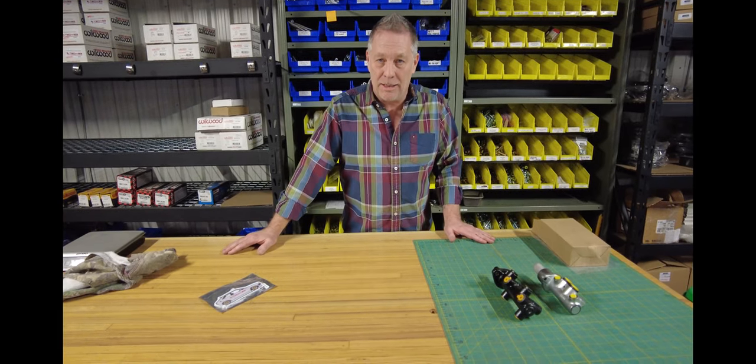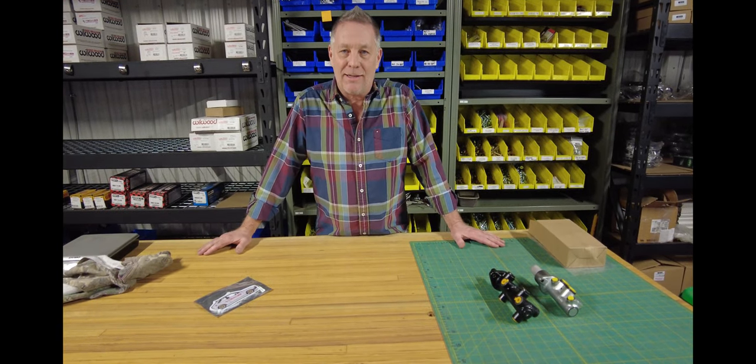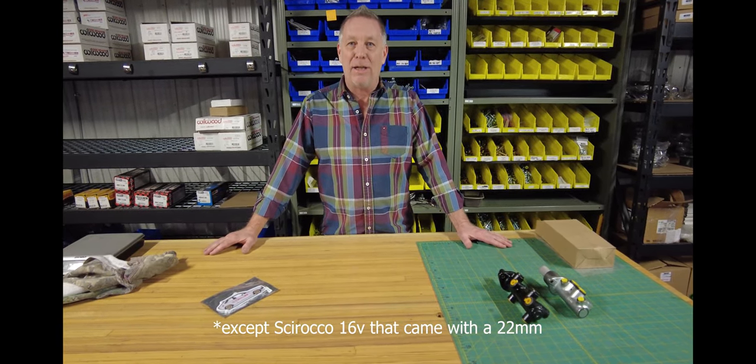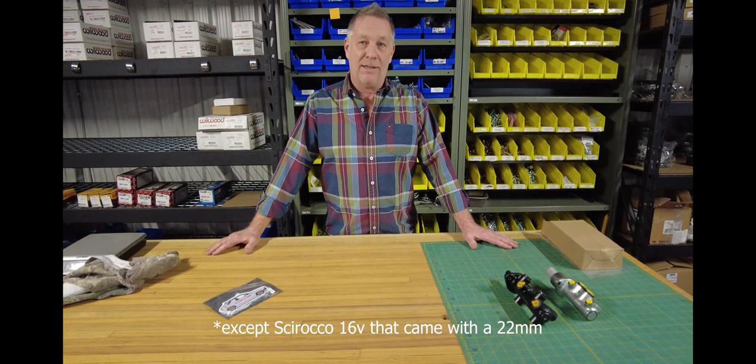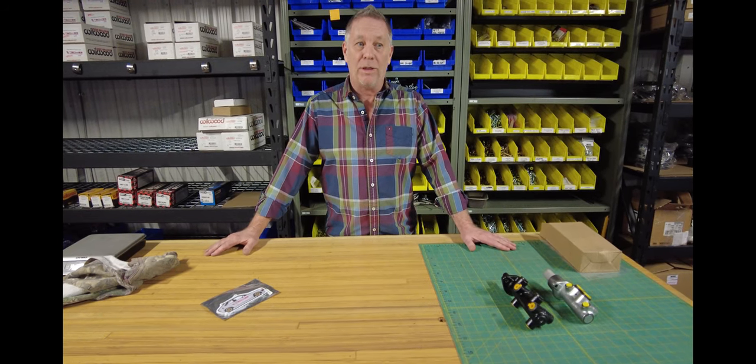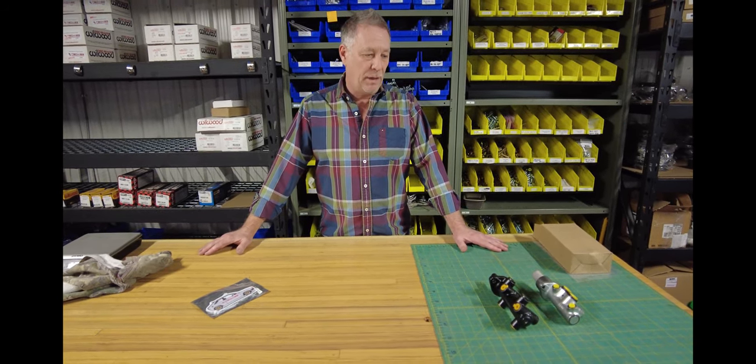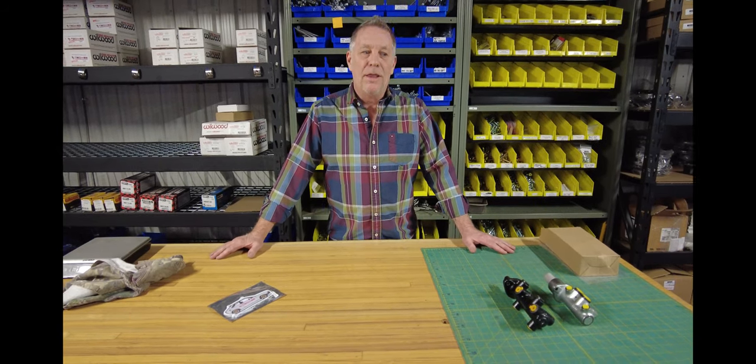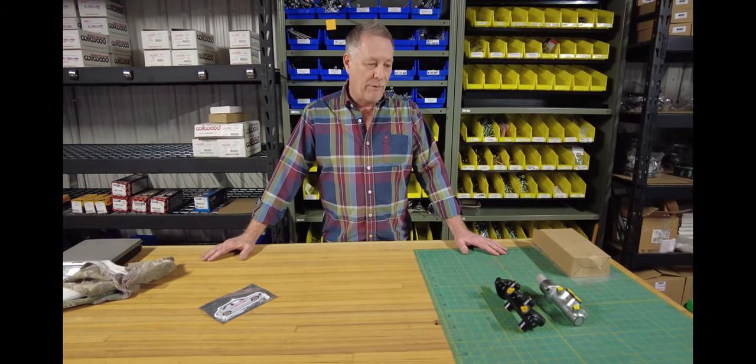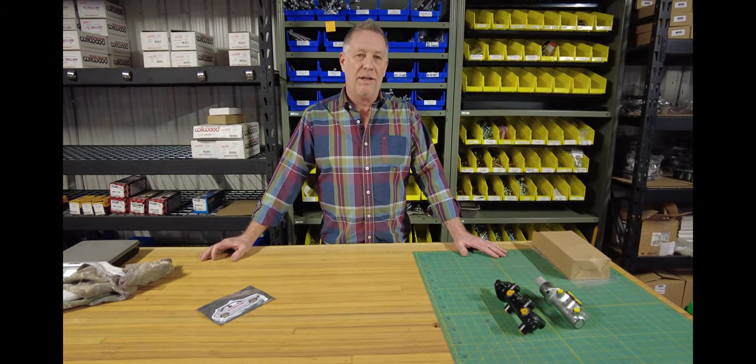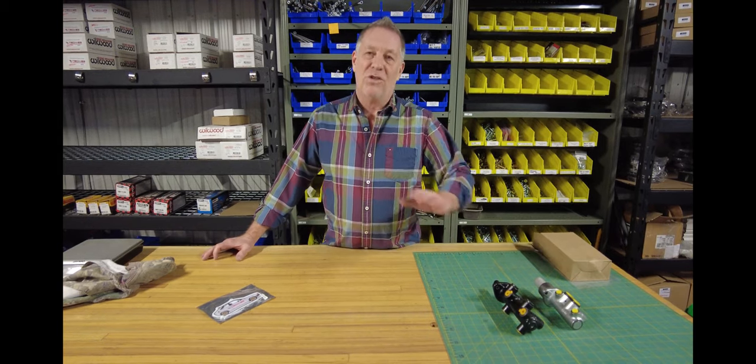Number one, all the A1 chassis came with a 19 millimeter master cylinder, except for the non-power brake early ones. The big brake kit, having a bigger piston size, does need a bigger master size at the same time.